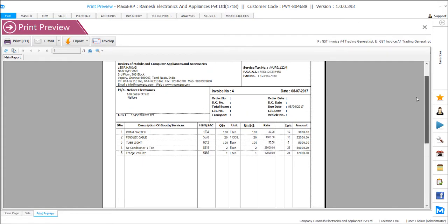So the format that we have just selected you can see here: GST invoice A4 trading general.